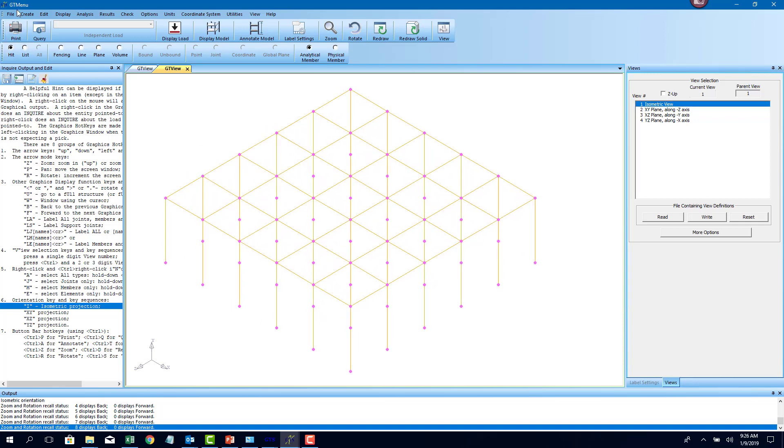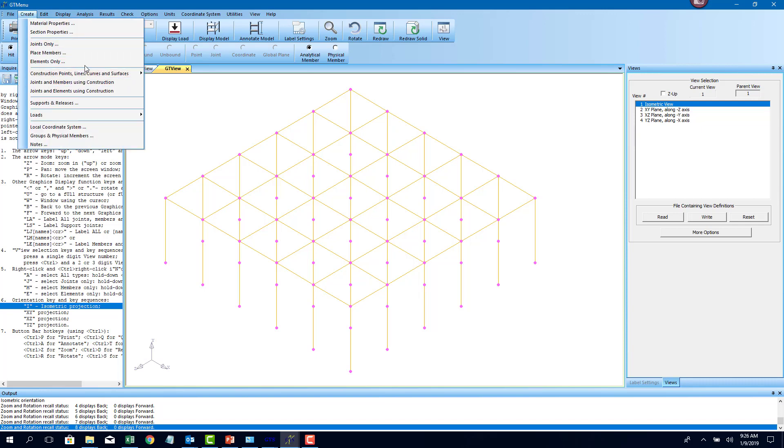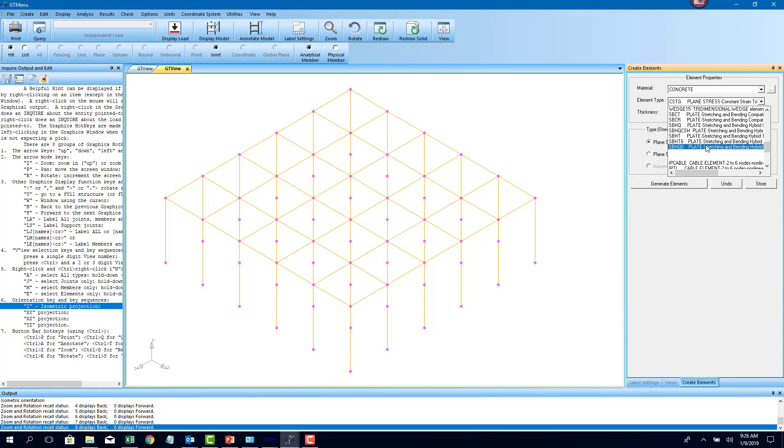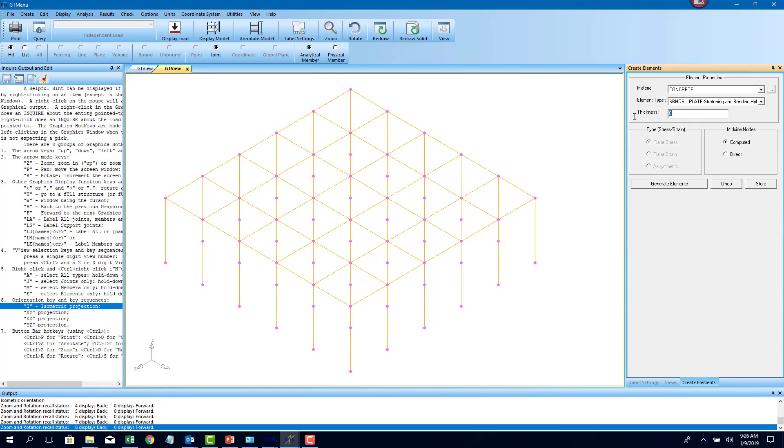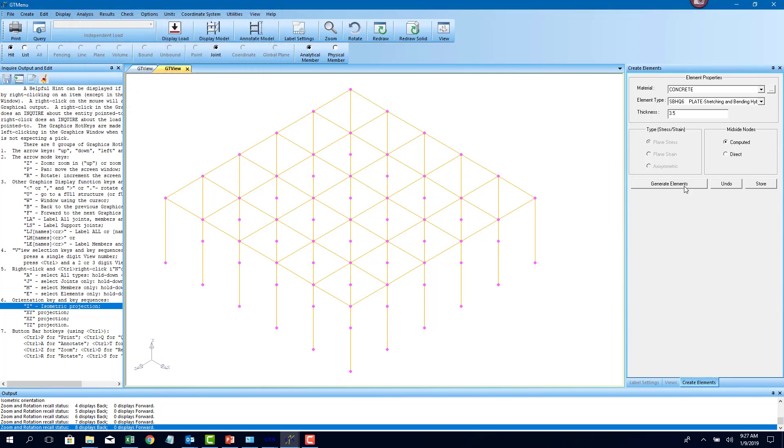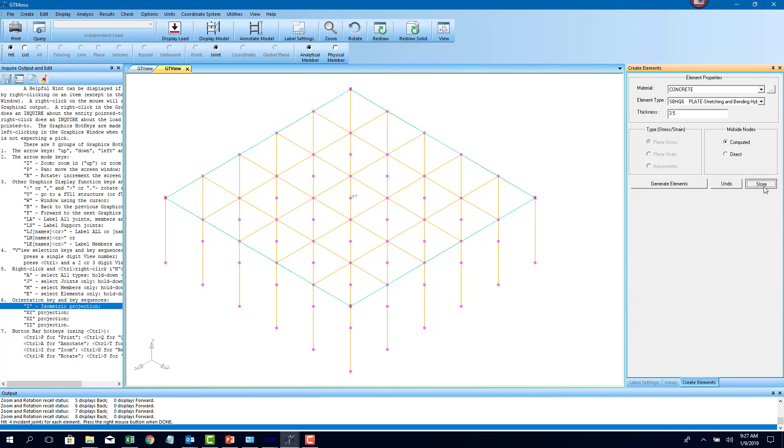Now the first thing that I want to do is create some plates. If I go to create elements only, I'm just going to create an SPHQ 6 plate elements. That's a very standard concrete plate element that people use, and the thickness of that plate is about 3.5 feet. Now how do I know my unit system? If I go to unit active units here, the unit system is feet and kips. So no problem. Click on generate elements. I'm just going to create a huge plate element here and decide to subdivide it. There's my plate. It's in preview mode. I click on store to finalize it.